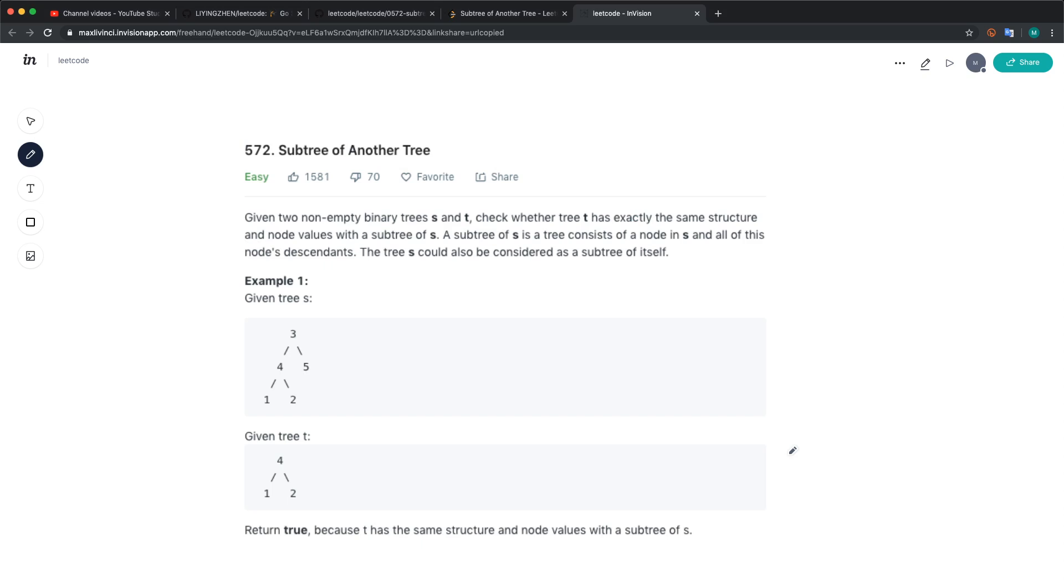Hello everyone, today let's solve the Subtree of Another Tree. Given two trees s and t, we have to check whether or not t is the subtree of s. This question is similar to the same tree problem.